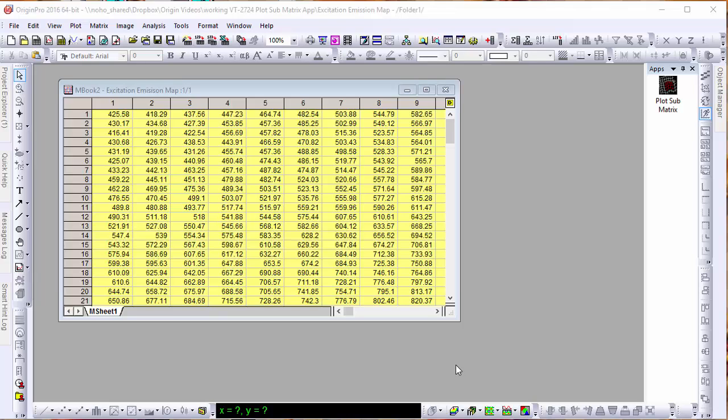In this brief video, we'll be learning how to use the Plot Submatrix app in Origin 2016. Here we see a typical matrix book of some excitation emissions data.